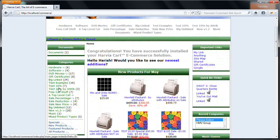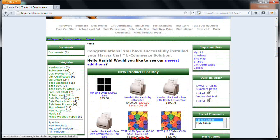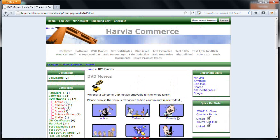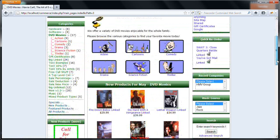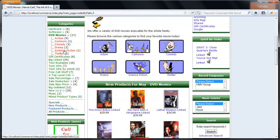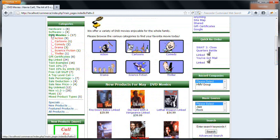And within those categories, you can further create subcategories. For example, there is a category called DVD Movies. When I click on that, there will be subcategories: Action, Cartoon, Comedy, etc. You can create subcategories from the main category.